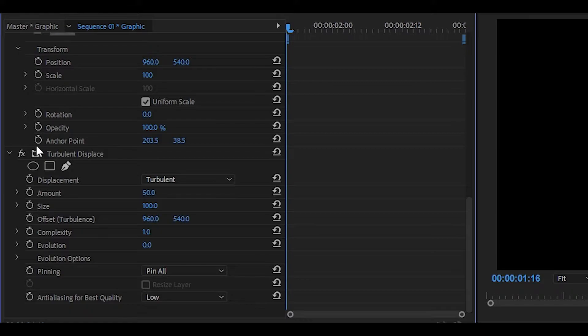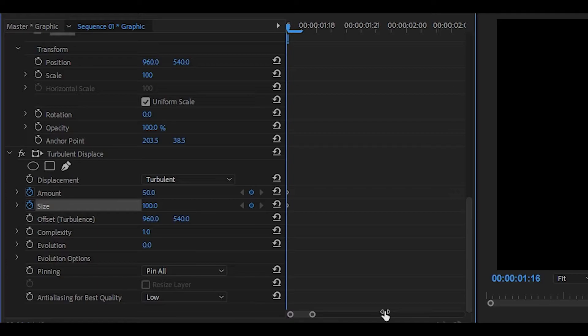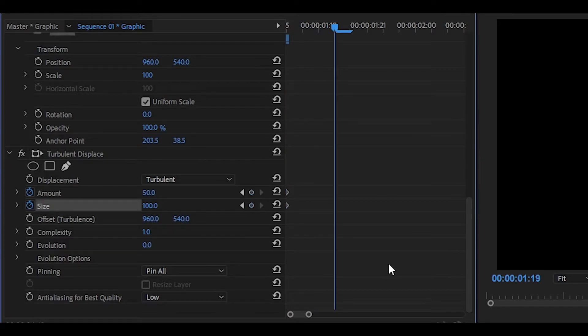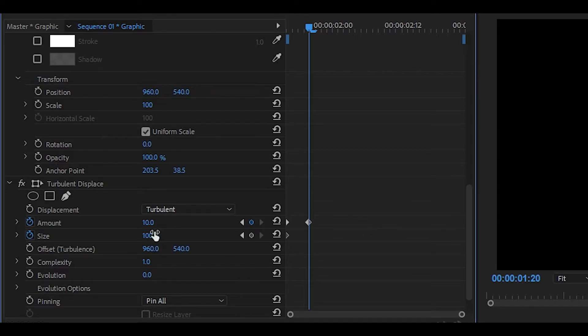Head over to the effect controls and keyframe the amount and also the size, then head 4 or 5 keyframes ahead. It does depend on how you want it to look like, but I'm going to go 4 keyframes forward: 1, 2, 3, 4. Then set the amount to something like 10 and the size to 50.